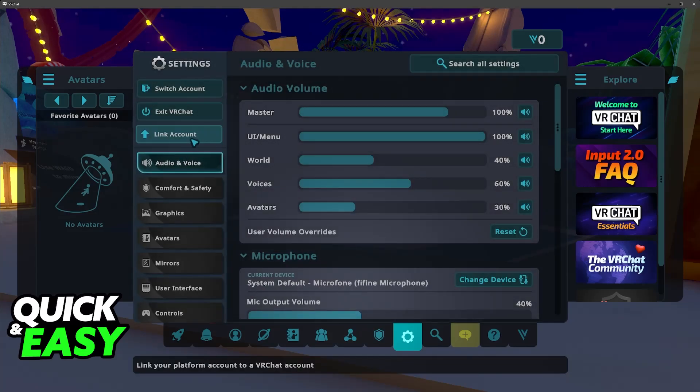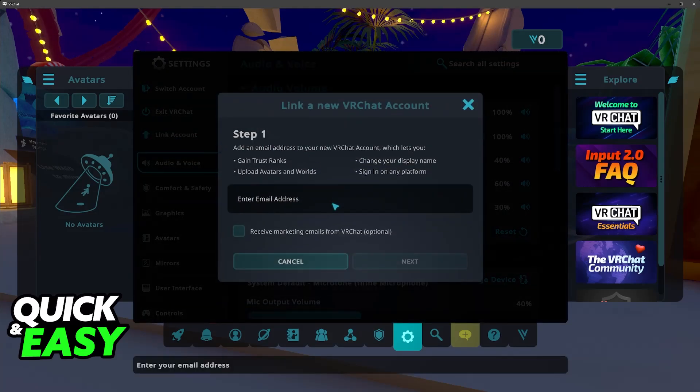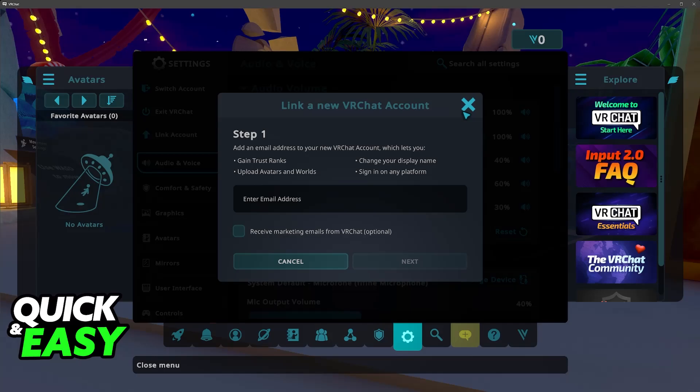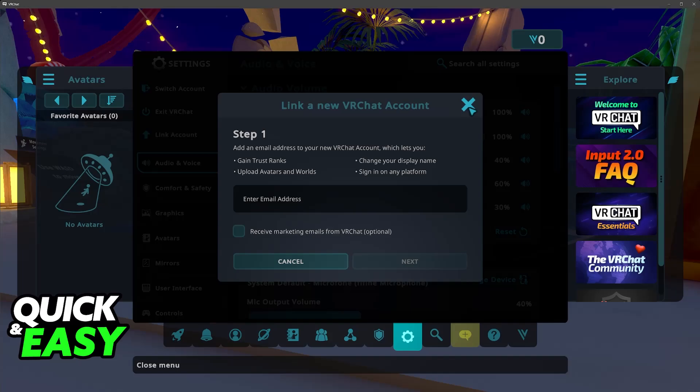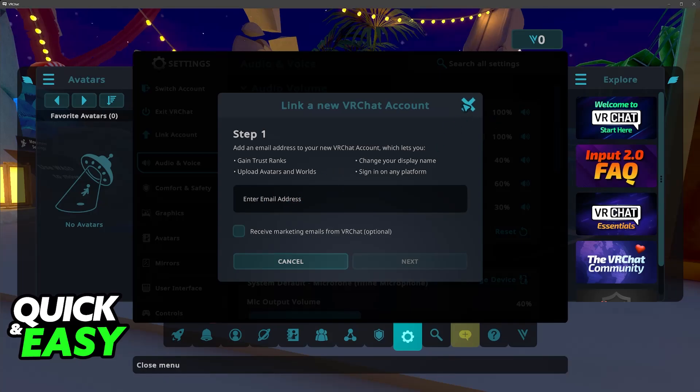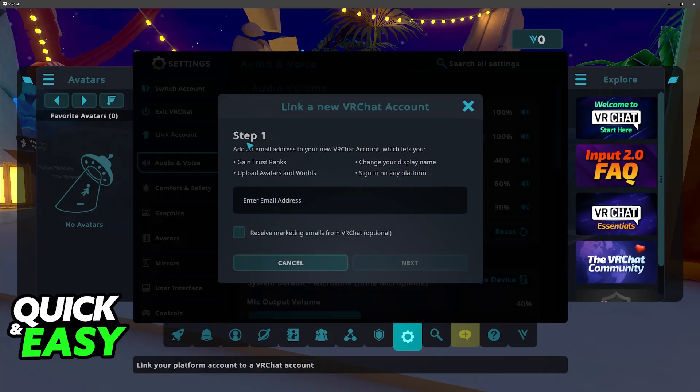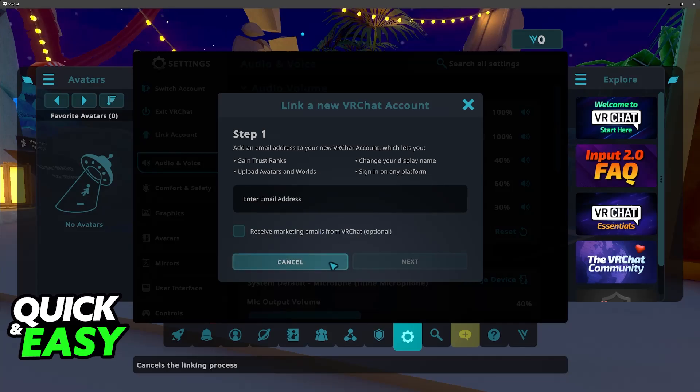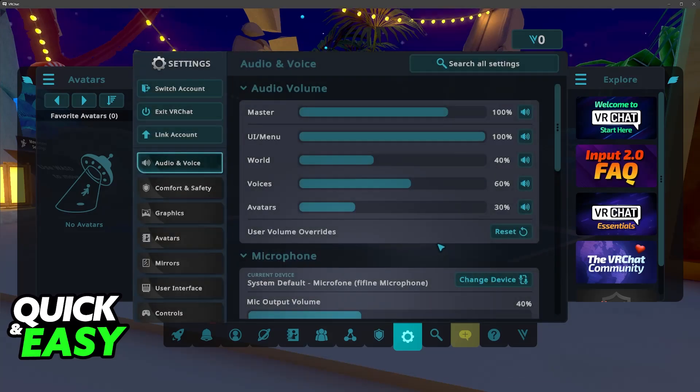So you just have to click the option to link an account when you run the game through Steam. And after this link has been established you will be able to use your Steam account in conjunction with VRChat. Now remember this email address and you will be able to sign into your VRChat account even when you play the game through Steam.